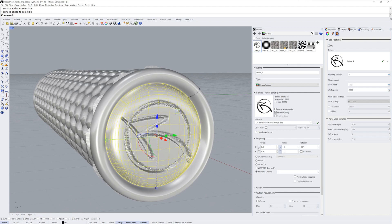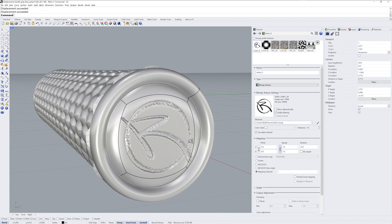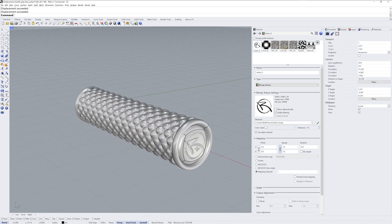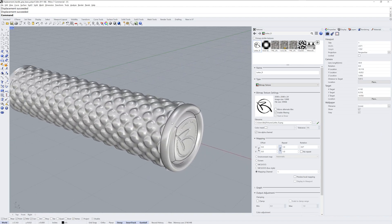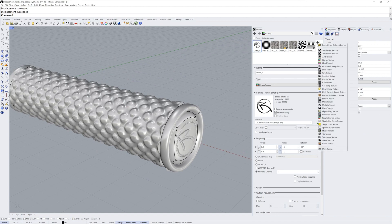Maybe I'll make that deboss a little less.